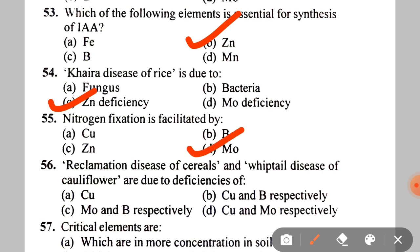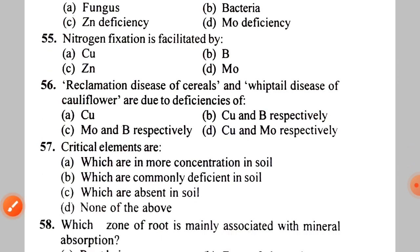Next: reclamation disease of cereals and whiptail disease of cauliflower are due to deficiencies of A. Copper, B. Copper and Boron respectively, C. Molybdenum and Boron respectively, D. Copper and Molybdenum respectively. The correct answer is D.